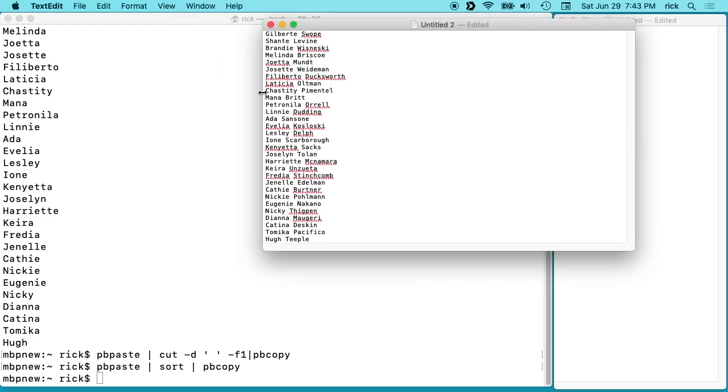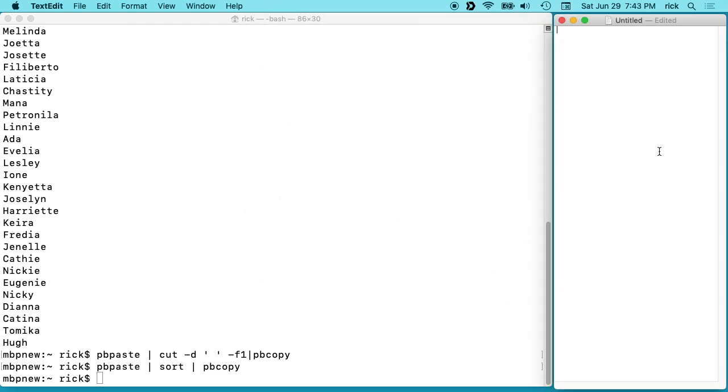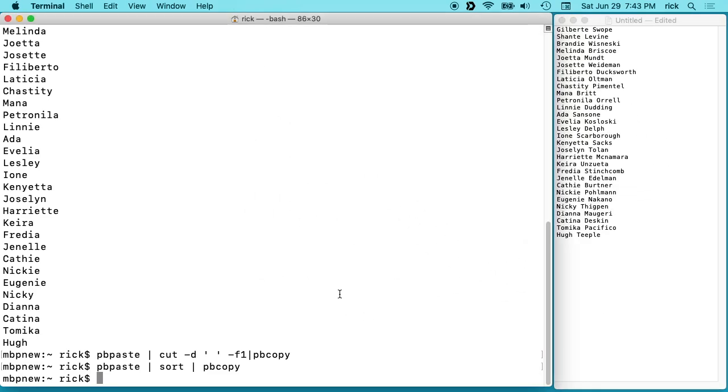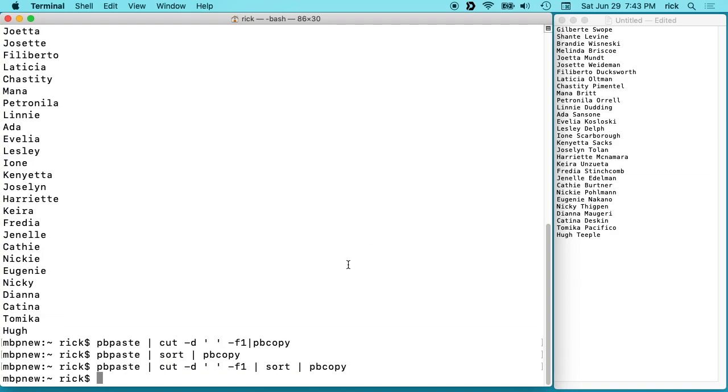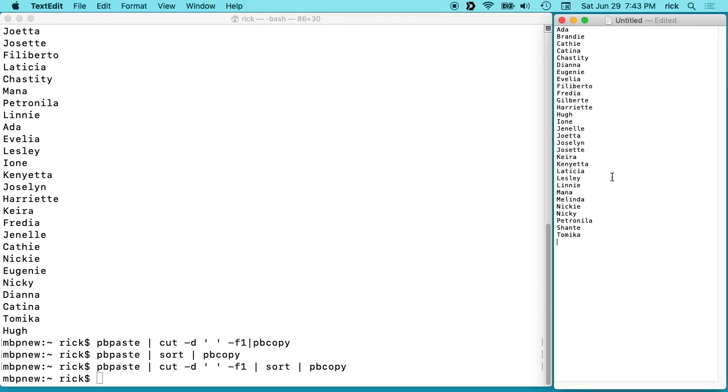Knows that we could have done these together. So I have these names again. I'll copy these, paste them in here. Okay, so we can go pbpaste space pipe space cut space -D space quote space quote space -F1, and then we'll pipe that to sort and then pipe that to pbcopy. So we do that one command, select all this here, and then we have all the first names alphabetically sorted. If you had some kind of task you have to do on a regular basis...